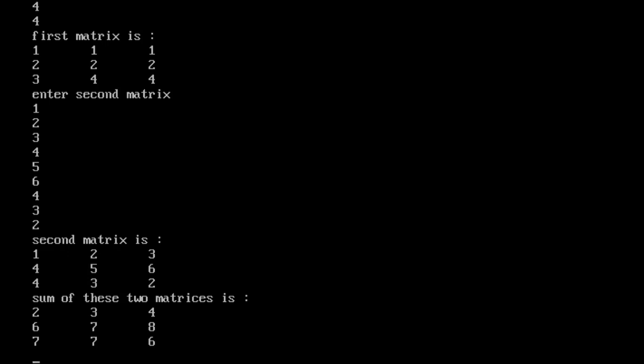So this is the matrix calculation. The result matrix is displayed.